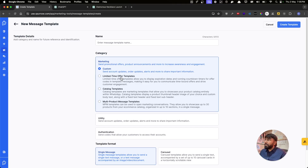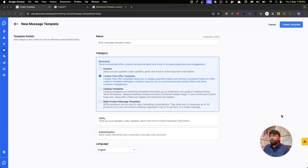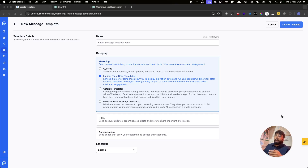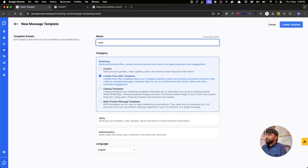For demo purposes we are going to create a Limited Time Offer. Let's say we are a jewelry brand and we want to announce a new necklace we are launching, and we also want to give customers a coupon code they can use to avail a discount. That's why we're using the Limited Time Offer template. Let's give it the name "Necklace Launch 2".